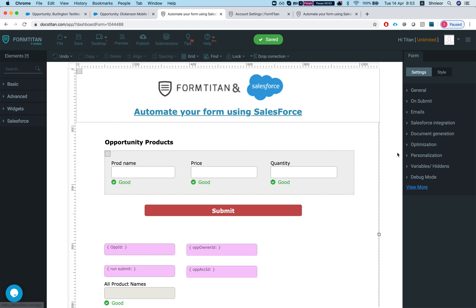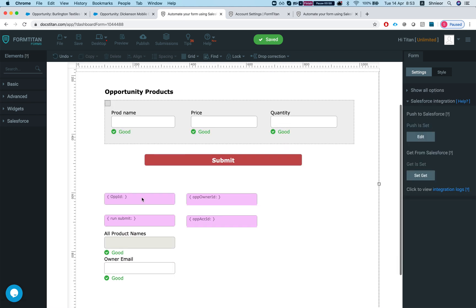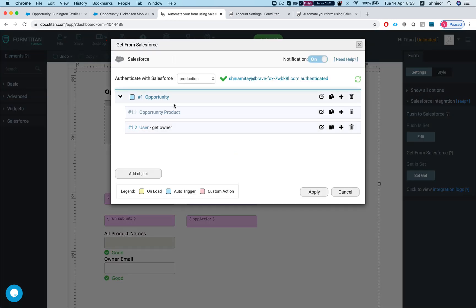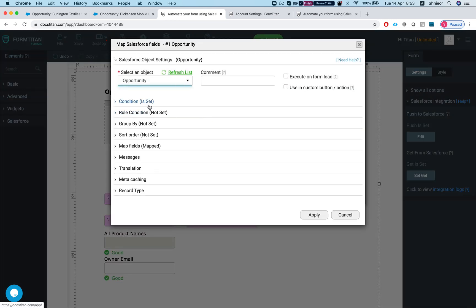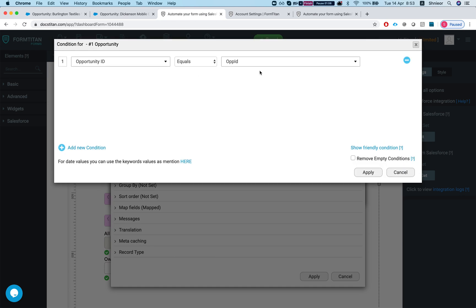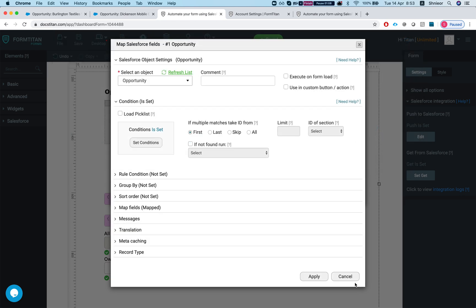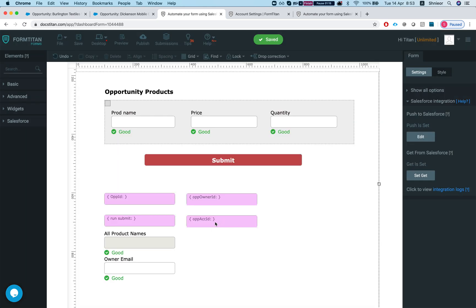In our scenario, what I've done here is I'm pulling all the opportunity products from opportunity using the hidden op ID. So I'm getting the opportunity via the opportunity ID, so opportunity ID equals op ID, and then I'm pulling all the opportunity products and I'm also getting the owner information and the opportunity account ID.